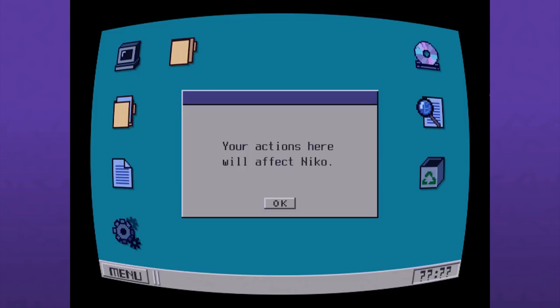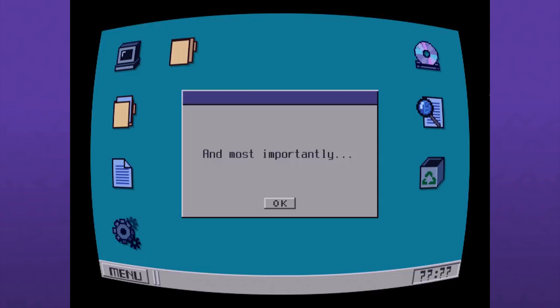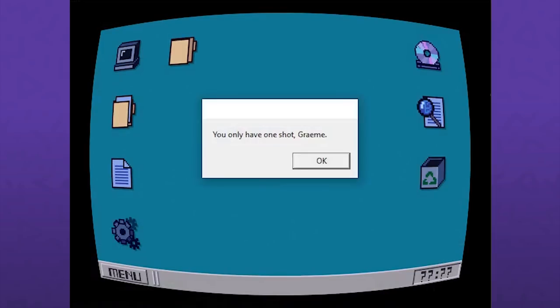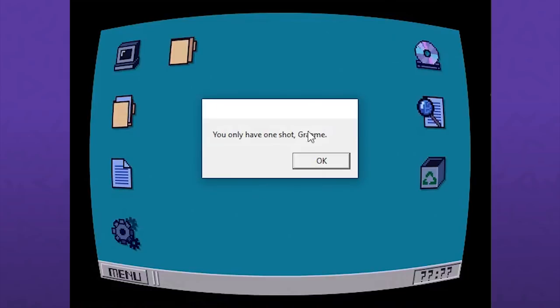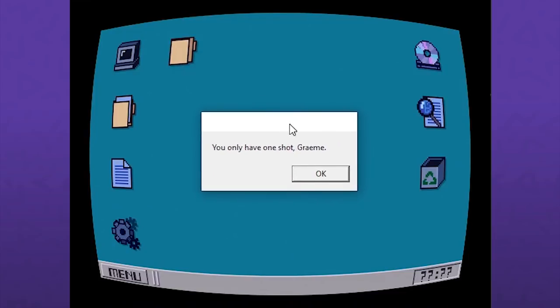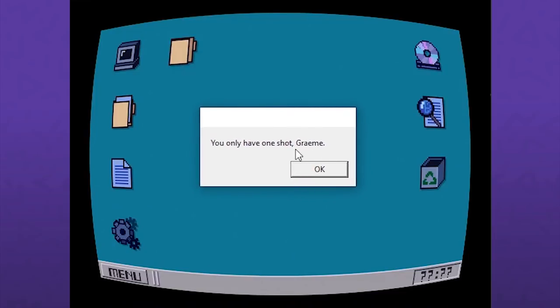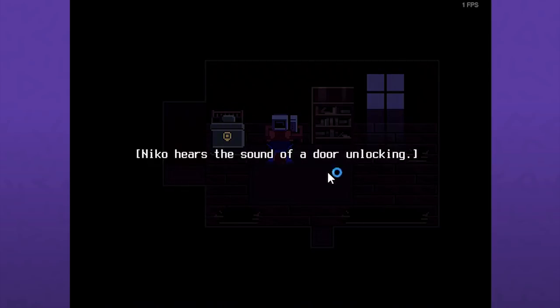Your actions here will affect Nico. Your mission is to help Nico leave. I'm reading this as myself, not the character. And most importantly, you have one shot, Graham. I have to switch over to display capture so that everyone could see that that popped up on there. It's kind of funny that it snagged my name out of there because I didn't give that. It totally got that from my computer. My computer ID is just Graham.